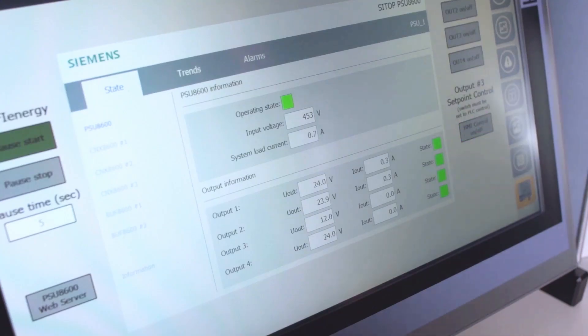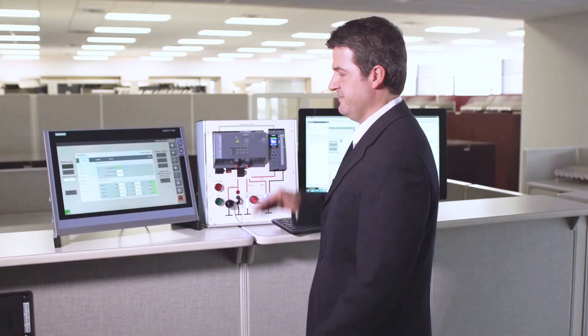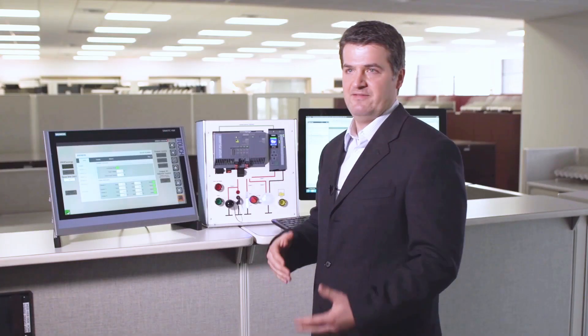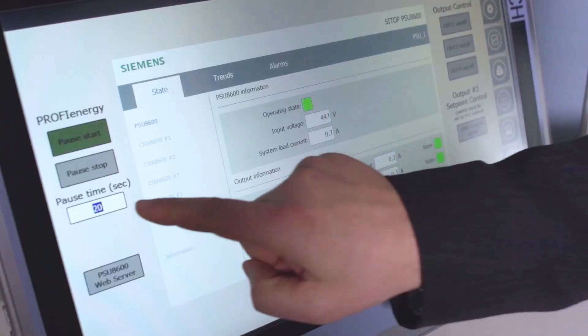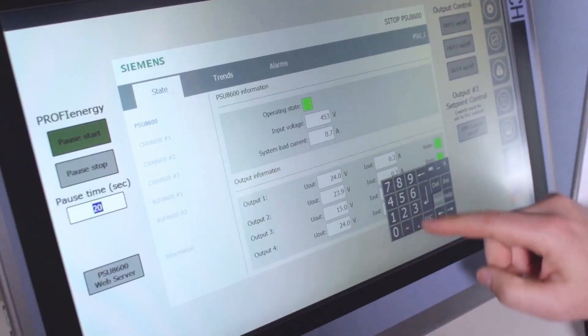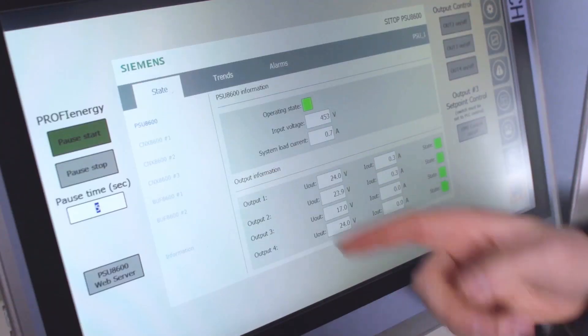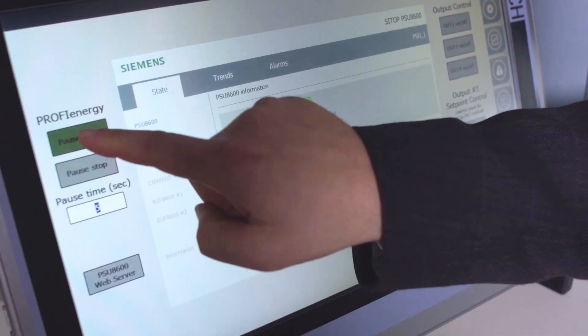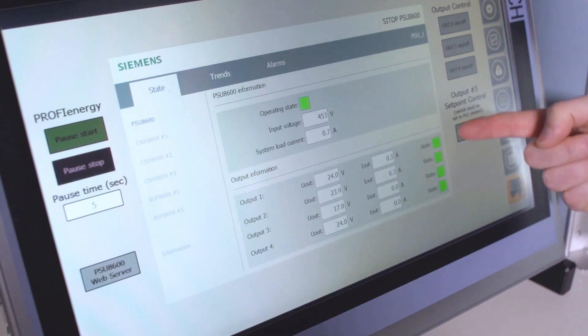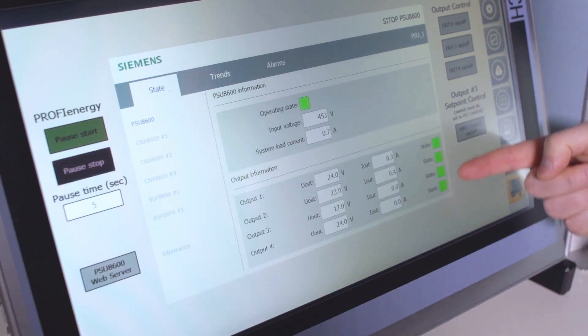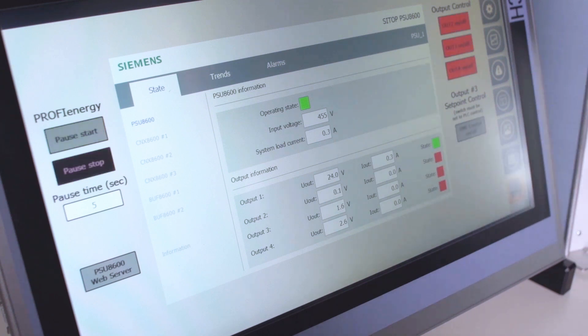Next thing we want to show you is ProfiEnergy. And what ProfiEnergy allows you to do is shut down specific channels when you have maybe a break time in your system. So let's set our pause time to be about five seconds of downtime. And we're going to set ProfiEnergy. What that's going to do is do a safe shutdown of the system, and then it will actually shut off these three channels for a period of about five seconds.